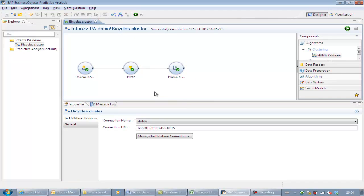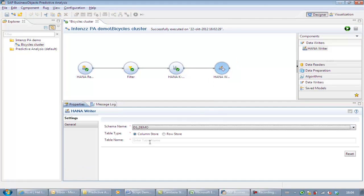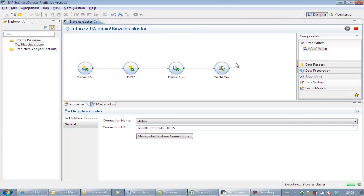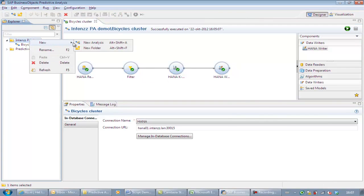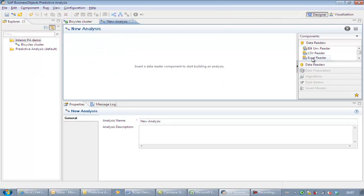To save our data into HANA, we will add the HANA writer. In here, we select the correct schema and give a name for the table to be stored. We choose a column table. Next, we save our model and execute to actually save our data into the HANA table. The second part of this demo focuses on a regression analysis inside one of the clusters created in the first part.